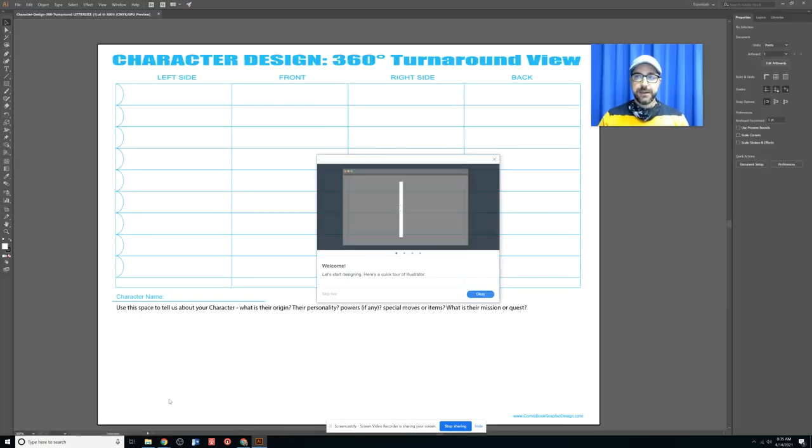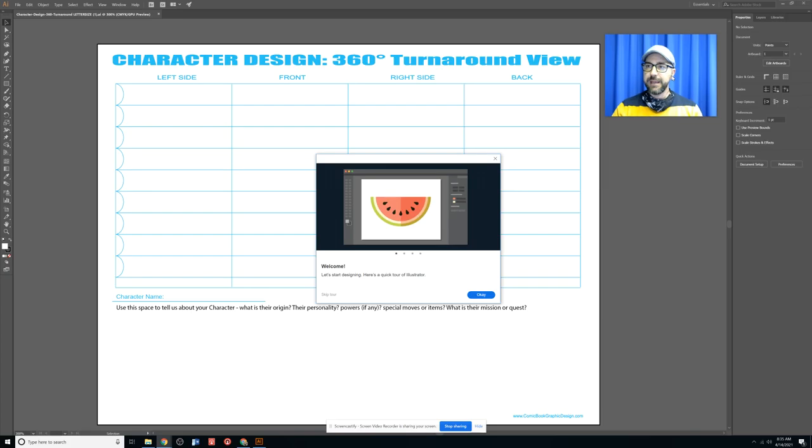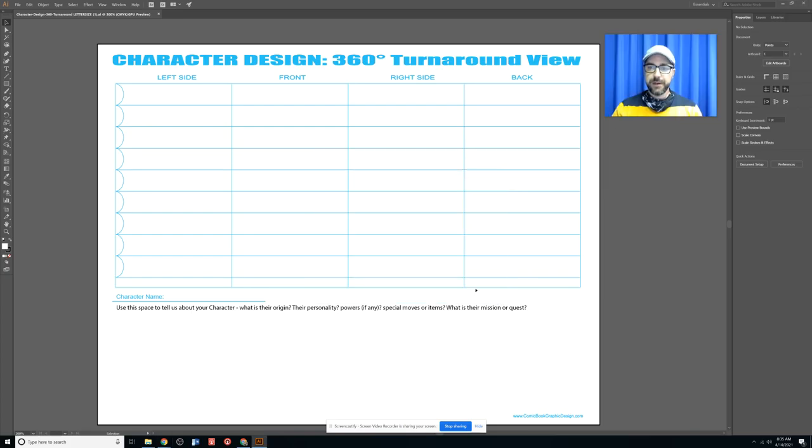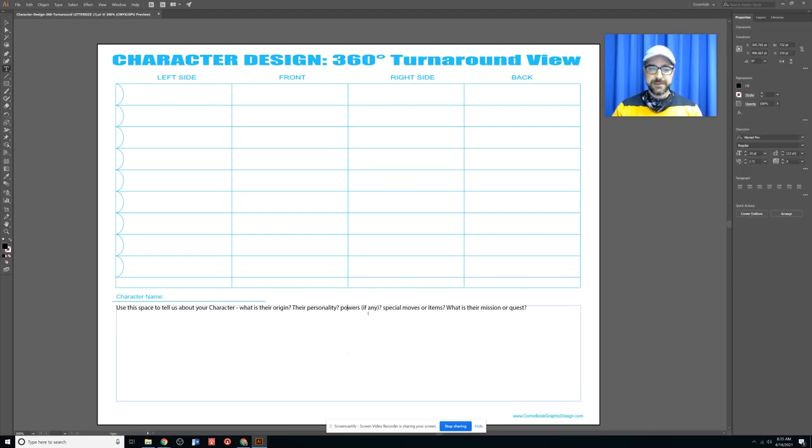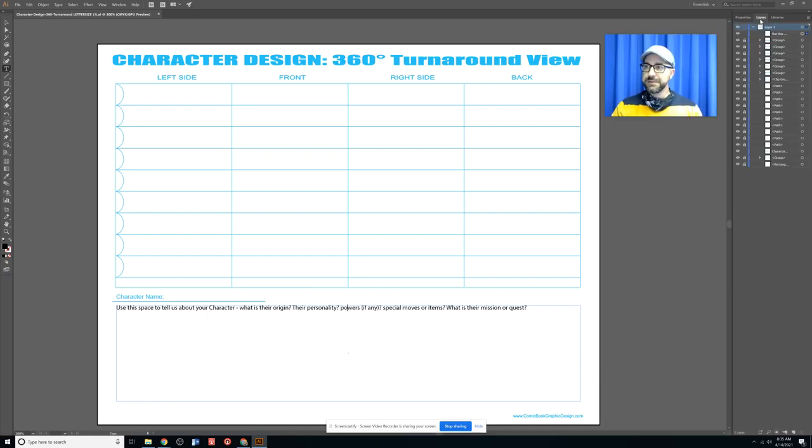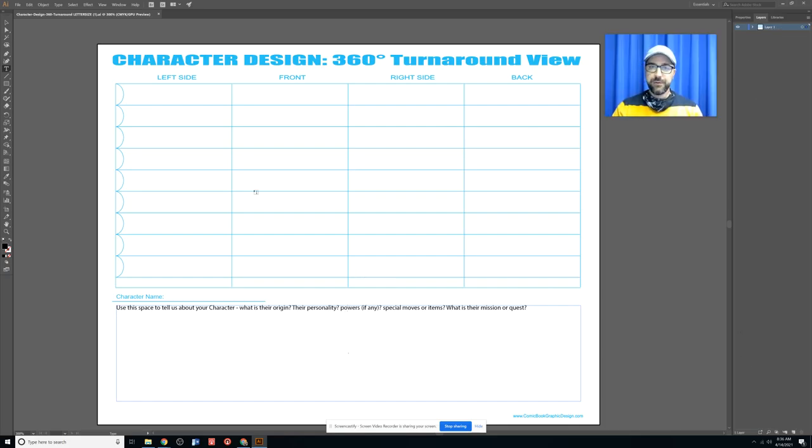You can see in this template that I gave you, it's already set up. It's got some areas for you to draw your front view, your side views, and your back view. And it's got a little editable text box where you can tell us about your character and their story. If I look at my layers palette, I can see that it's got many different layers here. I'm just going to close that up as I don't really need to see all those, and I'm going to do my drawing up on top of this layer.